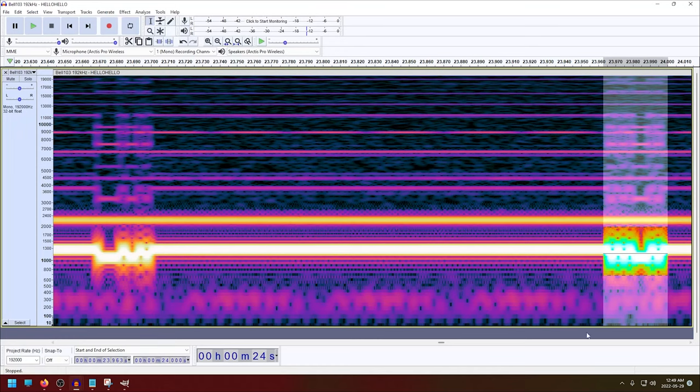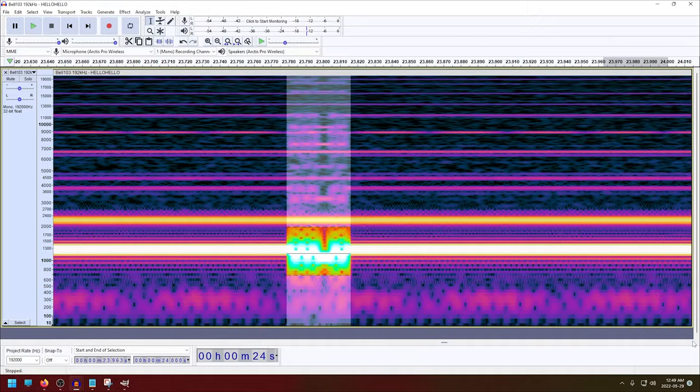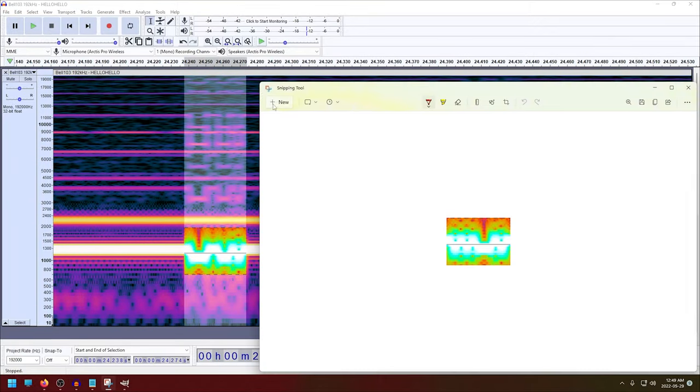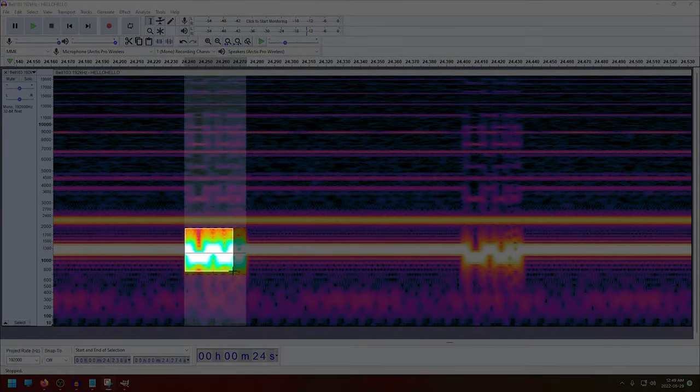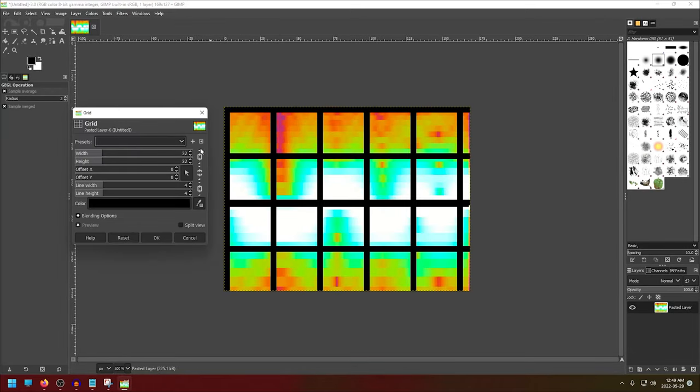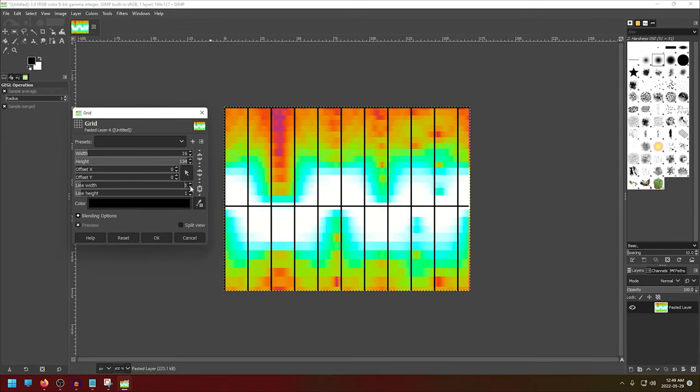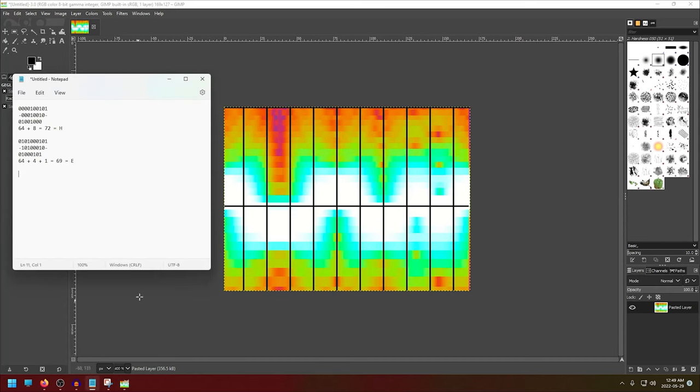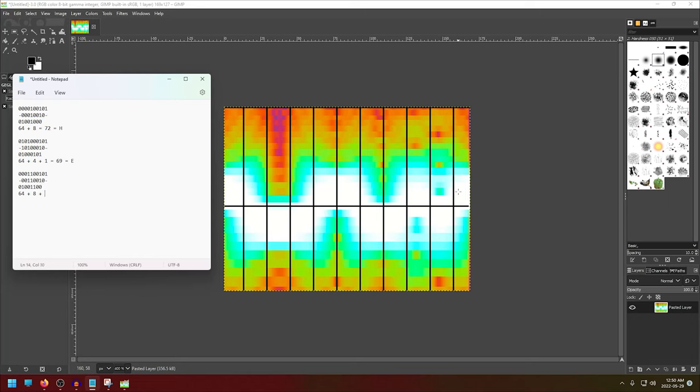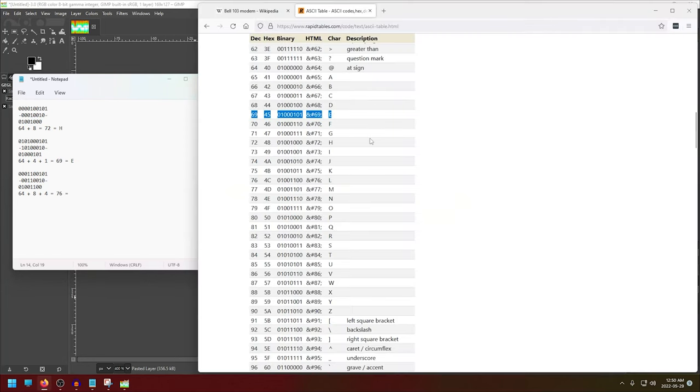Moving on to the next character, we'll just scroll over. Copy it out, and use the same process. Transcribing it, we have a zero, zero, zero, one, one, zero, zero, one, zero, and a 1. Taking off our start and stop bits again, we can grab the data bits and reverse them. This time around, we have a 64, an 8, and a 4, which equals 76. Checking the ASCII table again, we'll see that a 76 is an L.